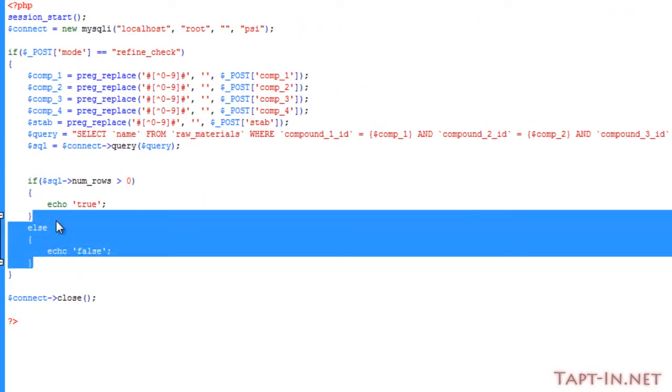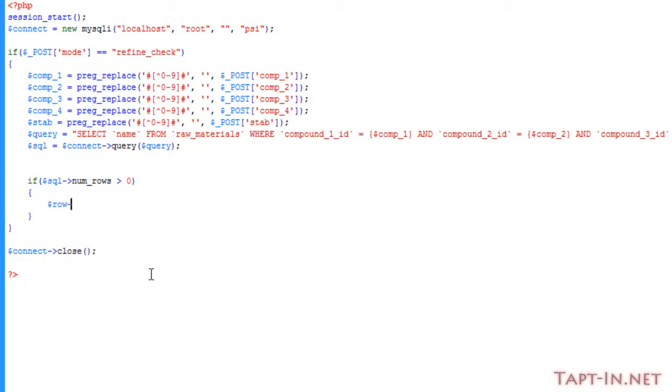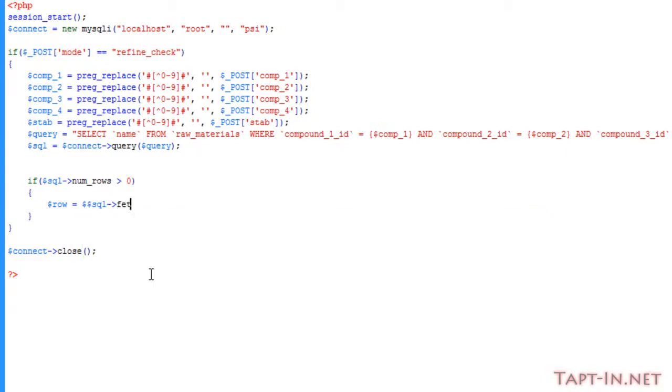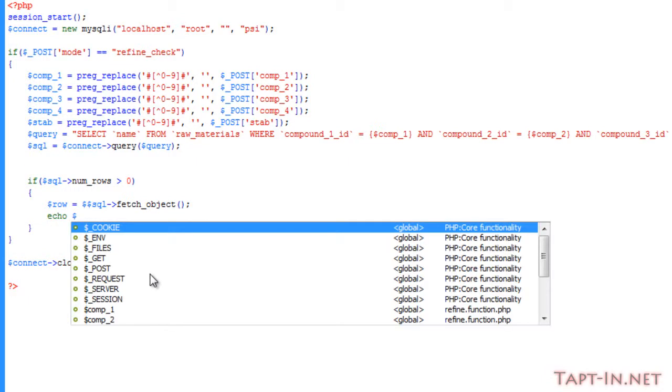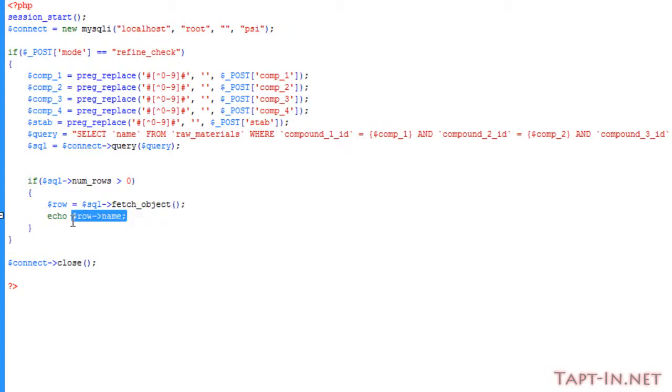So that's all working just as we wanted. For now we'll leave this in. So coming back to our function page, we can get rid of this else. And then all we can do is where we're echoing out true, if we say that the row equals the sql fetch object and then echo out the row name